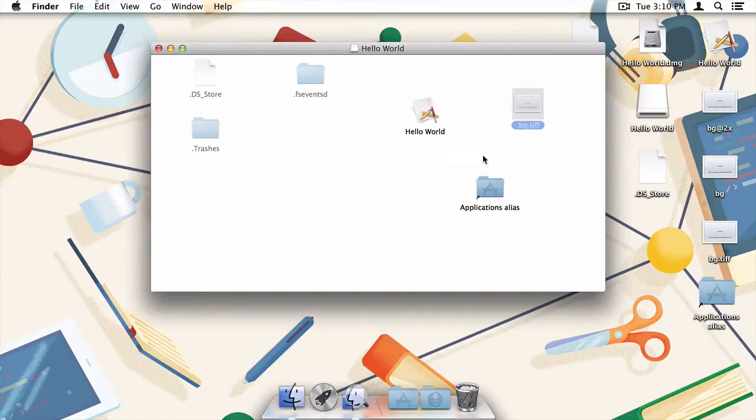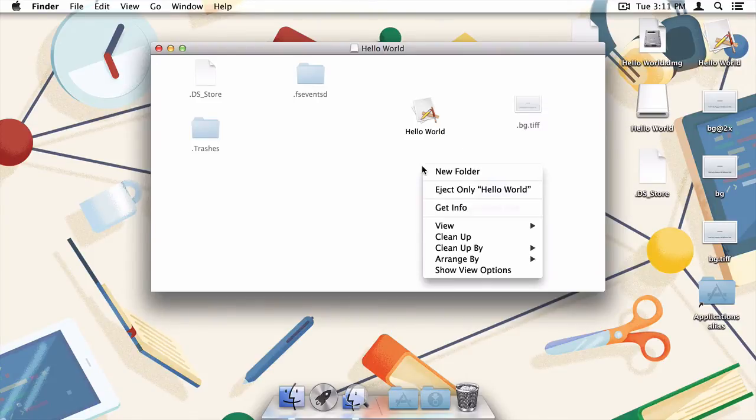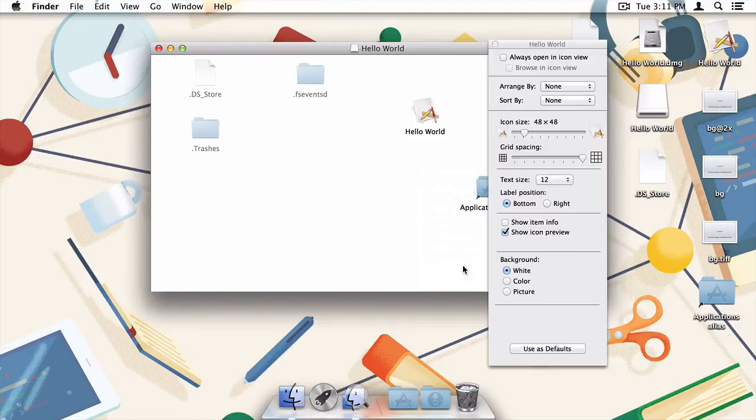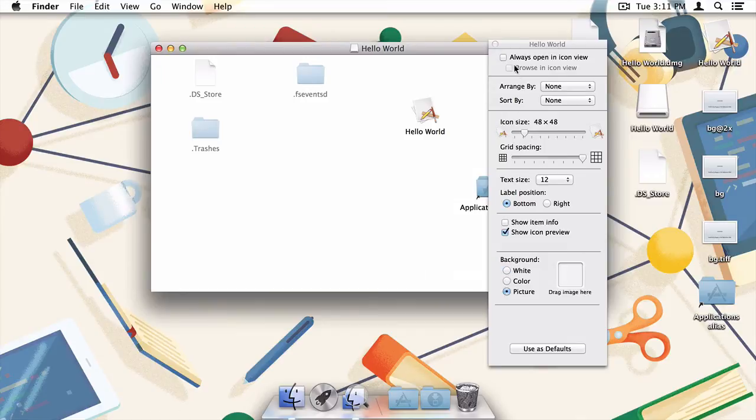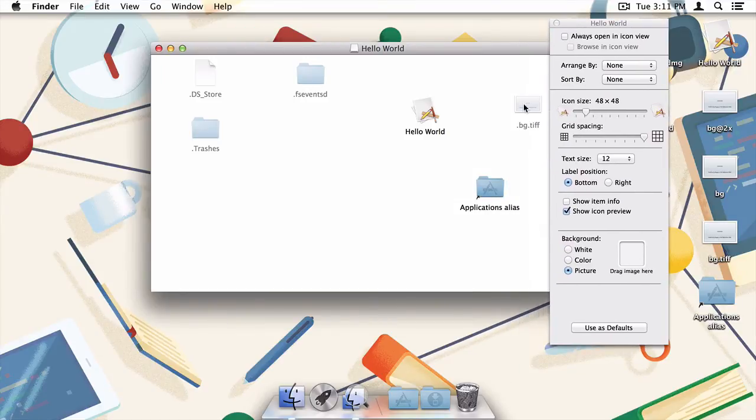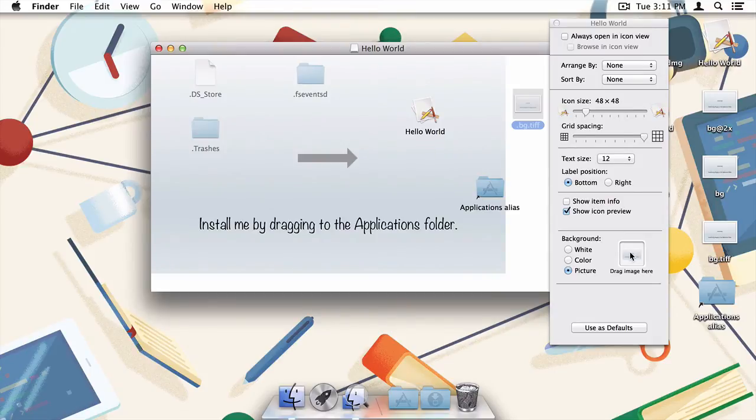Now all we need to do is apply it. To do that, command click on any blank space in the disk images finder window and press show view options. Under background, choose picture, and then drag in the .bg.tiff image file. Like magic, we've now got ourselves a background image.